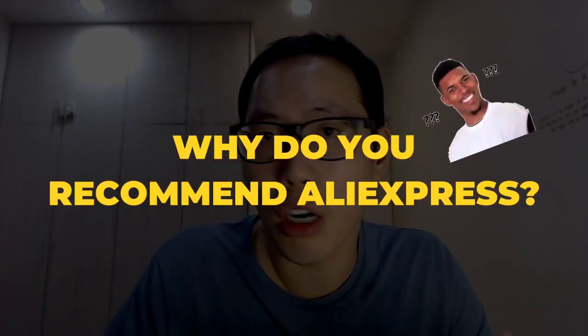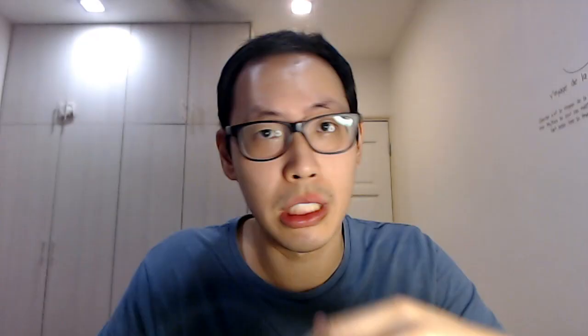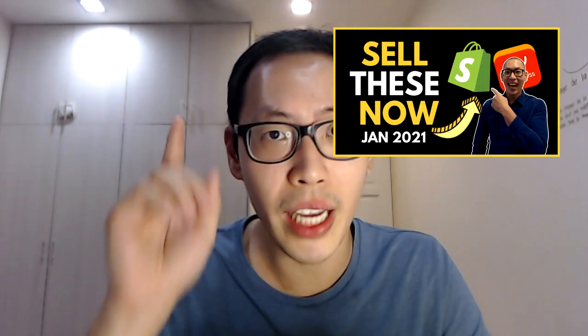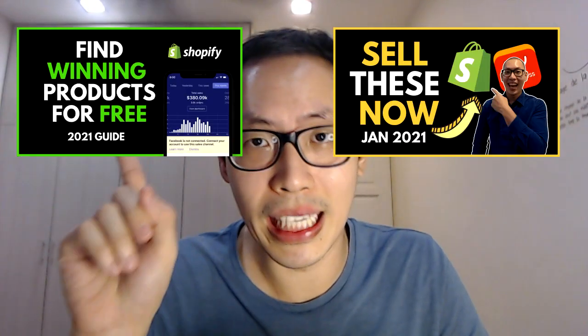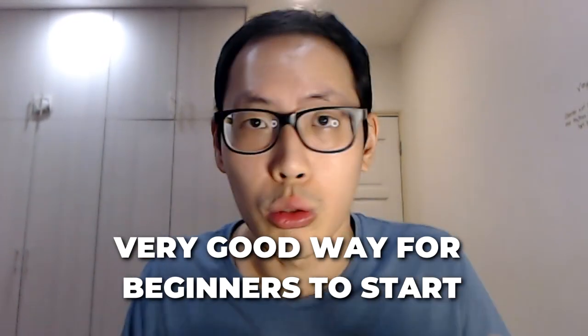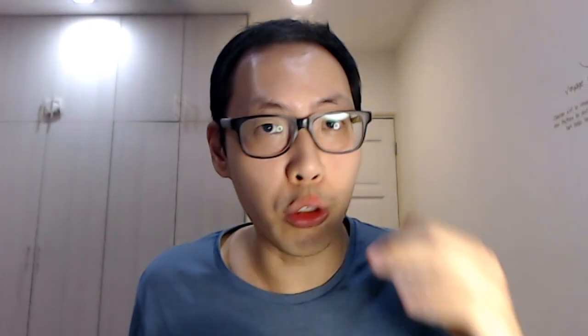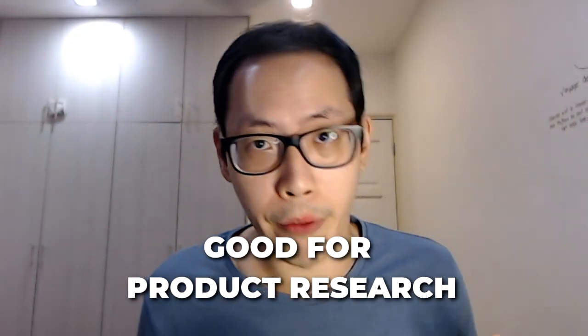If you're asking me, Julian, why do you talk about AliExpress in videos like this, I do share AliExpress simply because it's still a very good way for beginners to get started into the world of e-commerce and dropshipping. AliExpress is also a very good way for you to test products and do product research because you get tons of new product ideas. I still use AliExpress to do my product research.